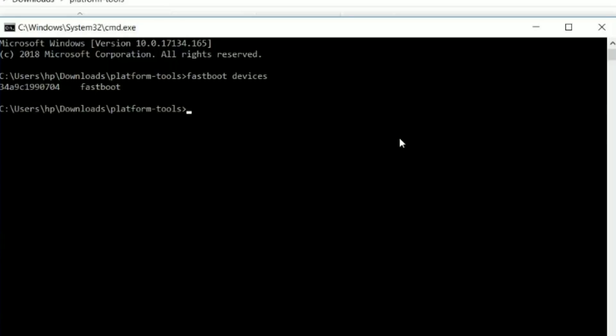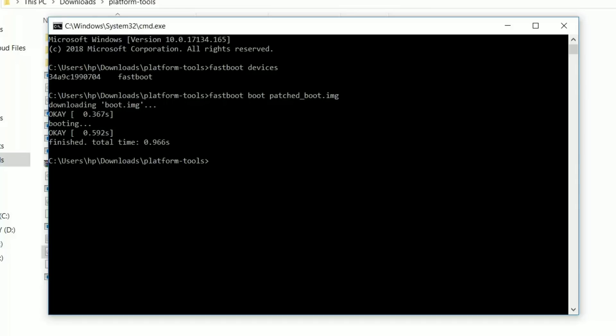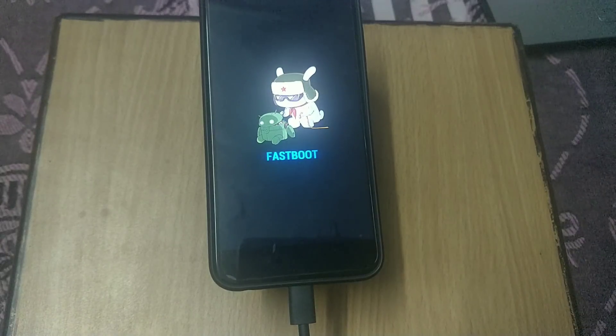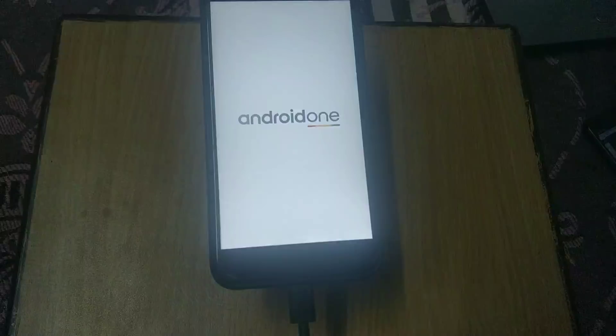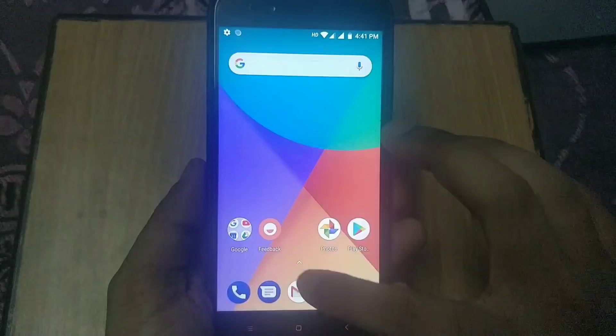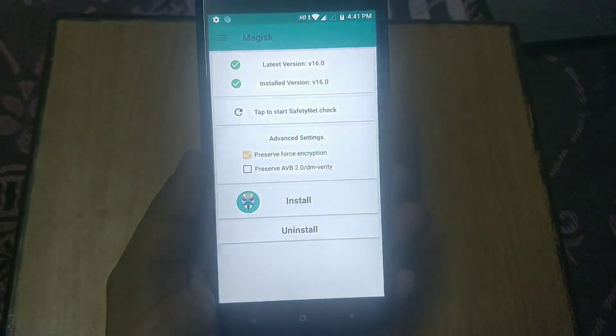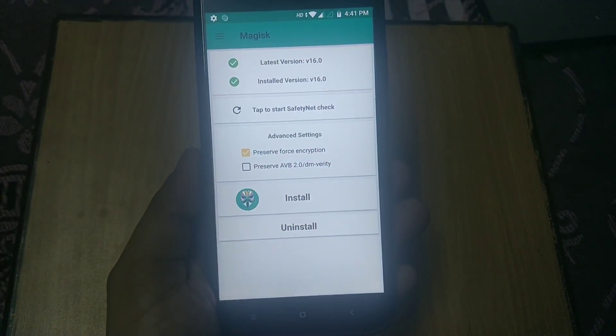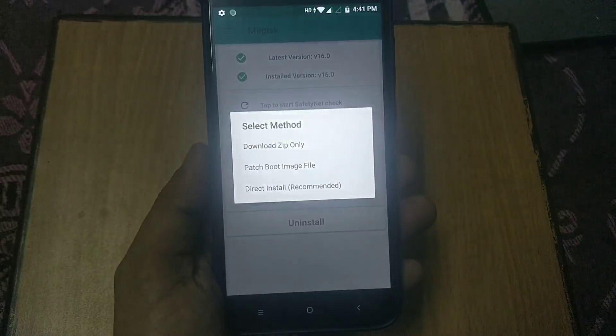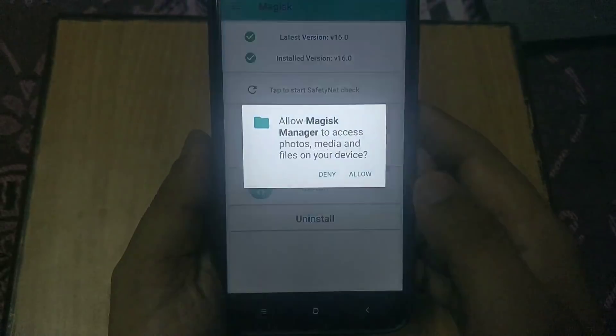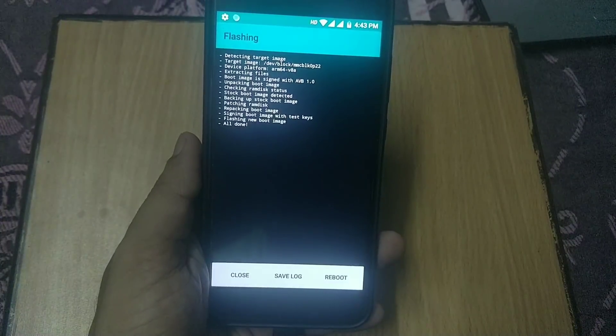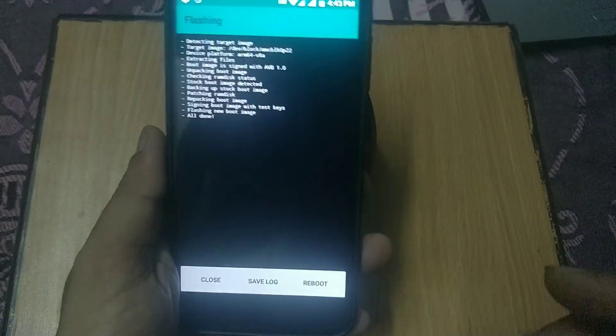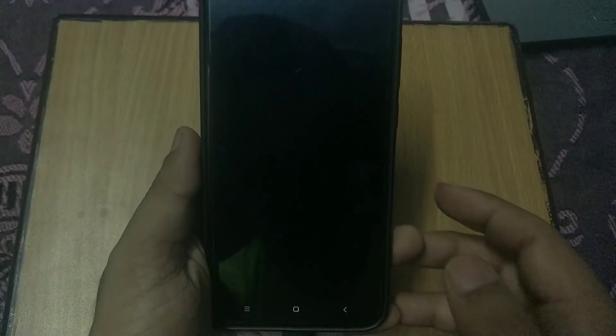Once you see the serial number, type 'fastboot boot patched_boot.img' to boot into the patched image and hit enter. It can take up to 10 seconds to boot into the system. Once you are booted, open the Magisk Manager app and install Magisk using the direct install method. It will automatically flash the zip file. Hit the reboot button and your phone will reboot.